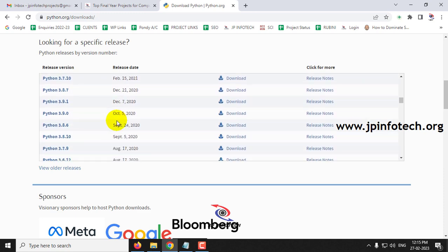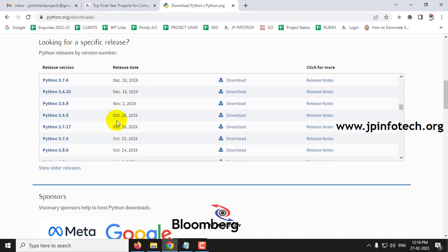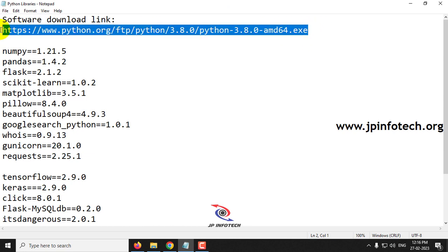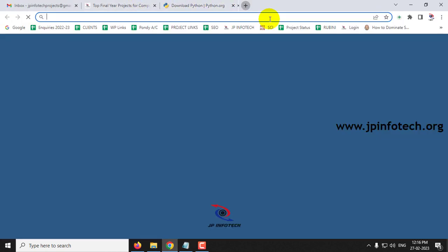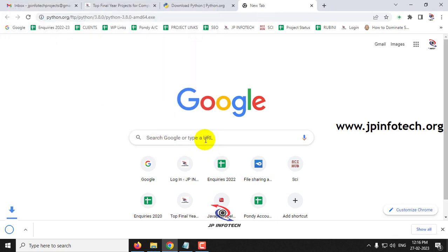Just scroll down where you can find Python 3.8, and you can click it and download it, or you can use the URL. This is the same URL from the python.org website — just paste this URL and it will download Python 3.8. Click Save.